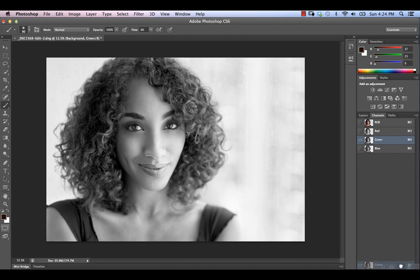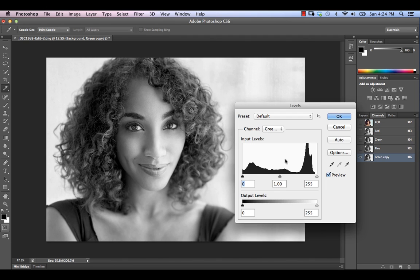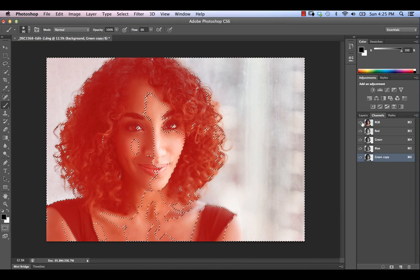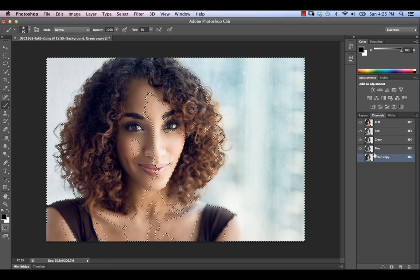So we're going to take our Green channel and duplicate it down here. We're going to bring up our Levels adjustment by hitting Command-L (or Control-L on a PC), and just clip some of the blacks to pull out the shadows — that looks pretty good, so we're not going to modify anything else there. Now if we just use this in its current form, we're going to get our face and the white background selected as well, but that's okay because we're going to work around that. We're going to hit Command (or Control on PC) and click on that channel, then go back into our RGB channel and deselect the green copy.